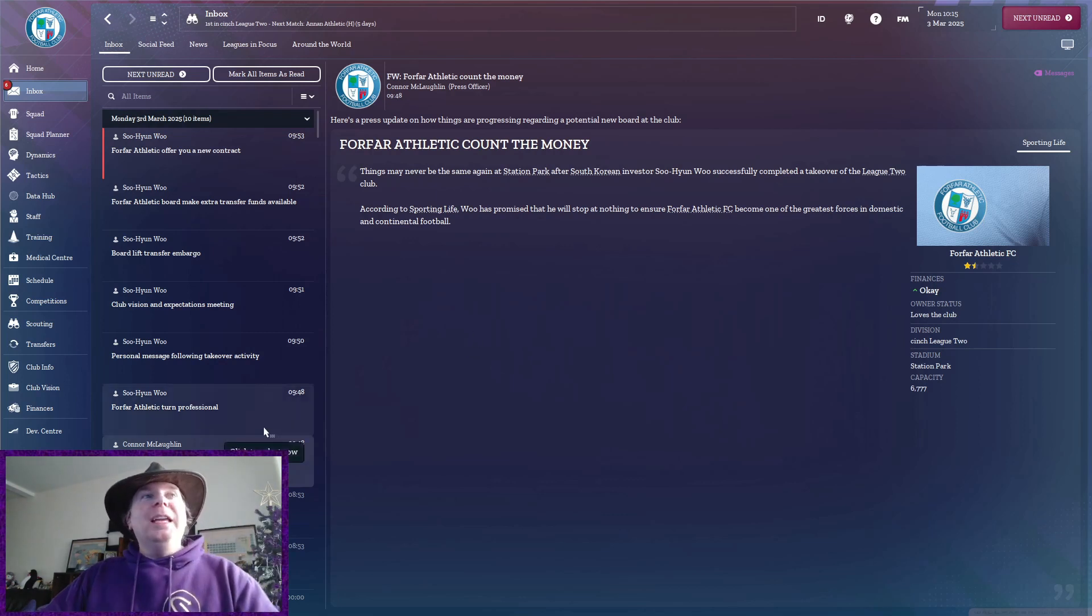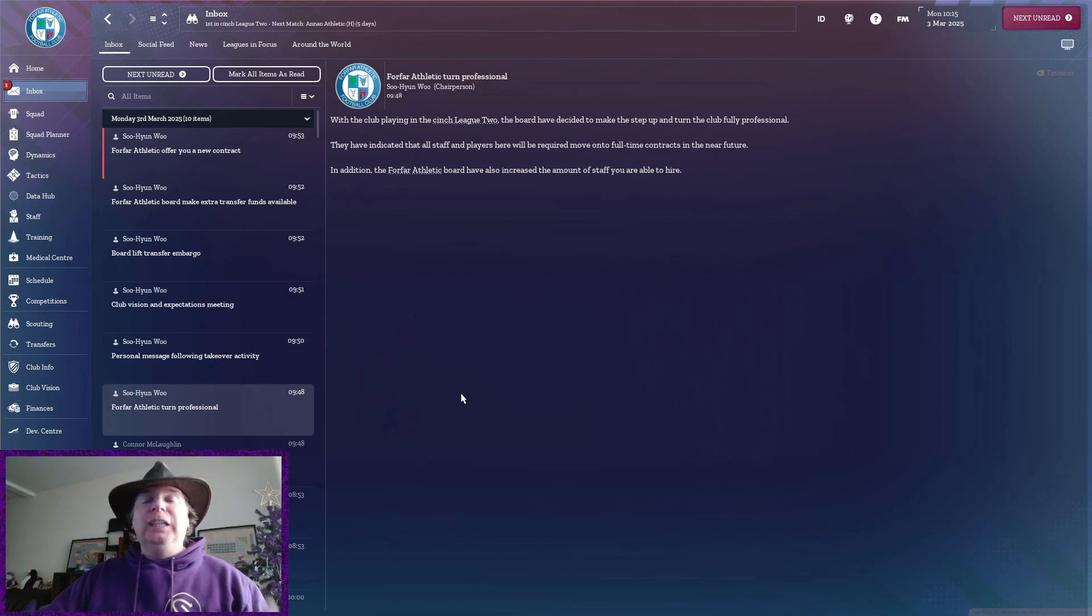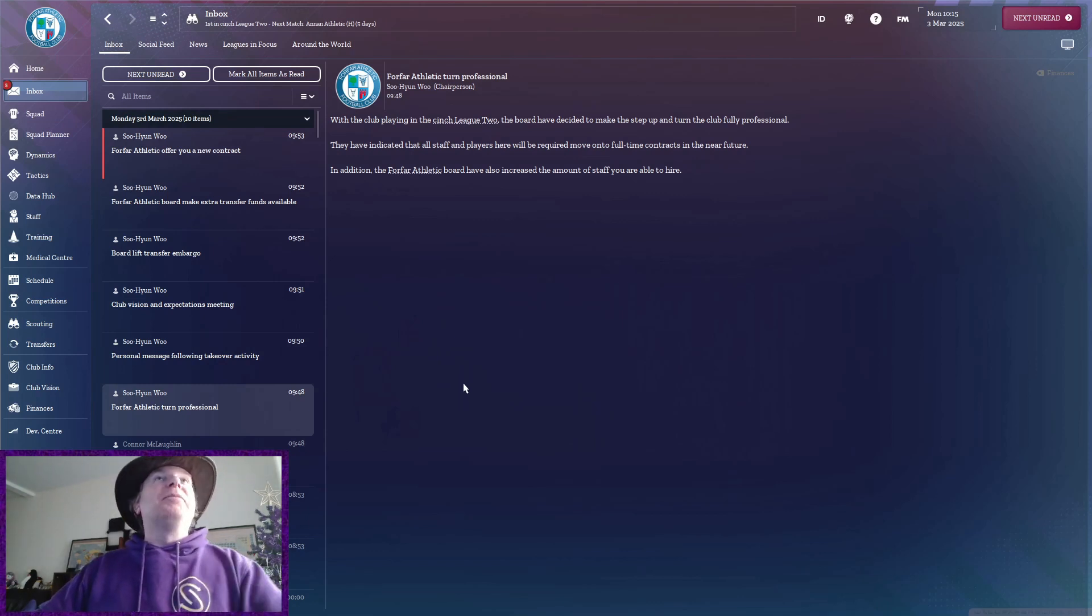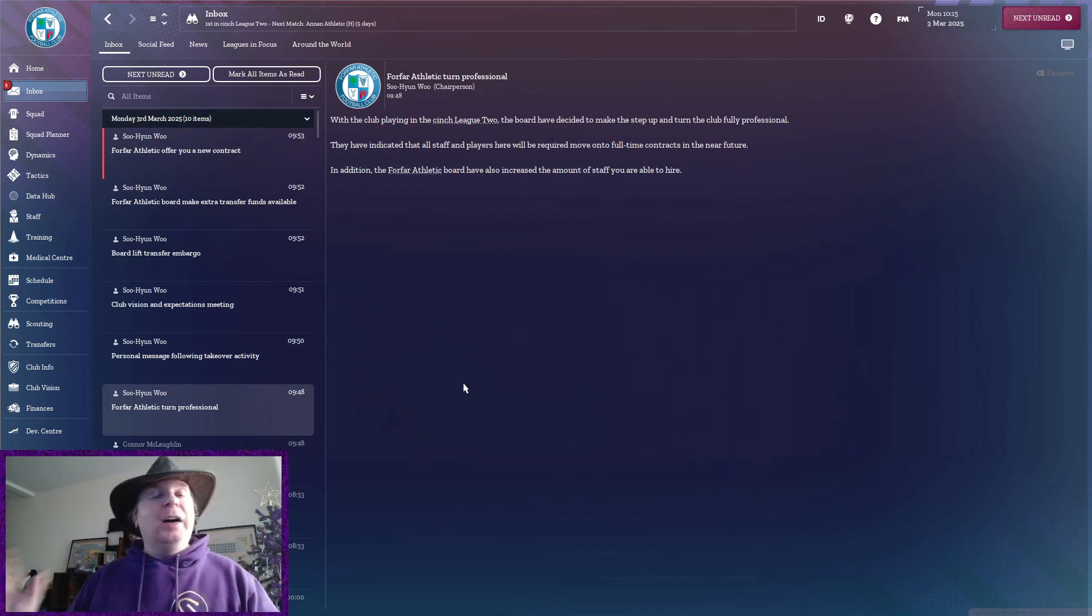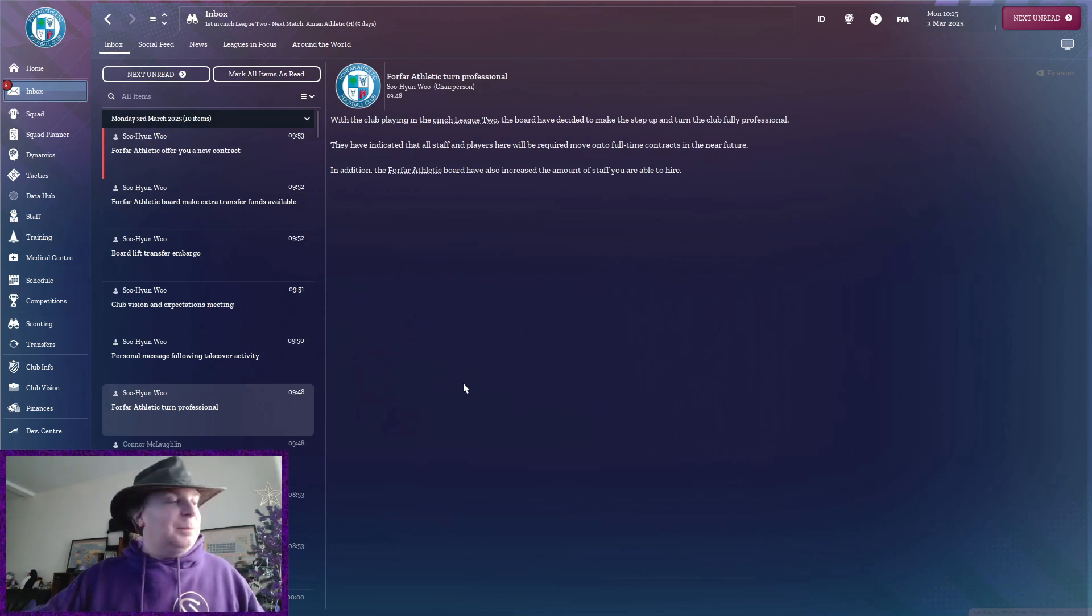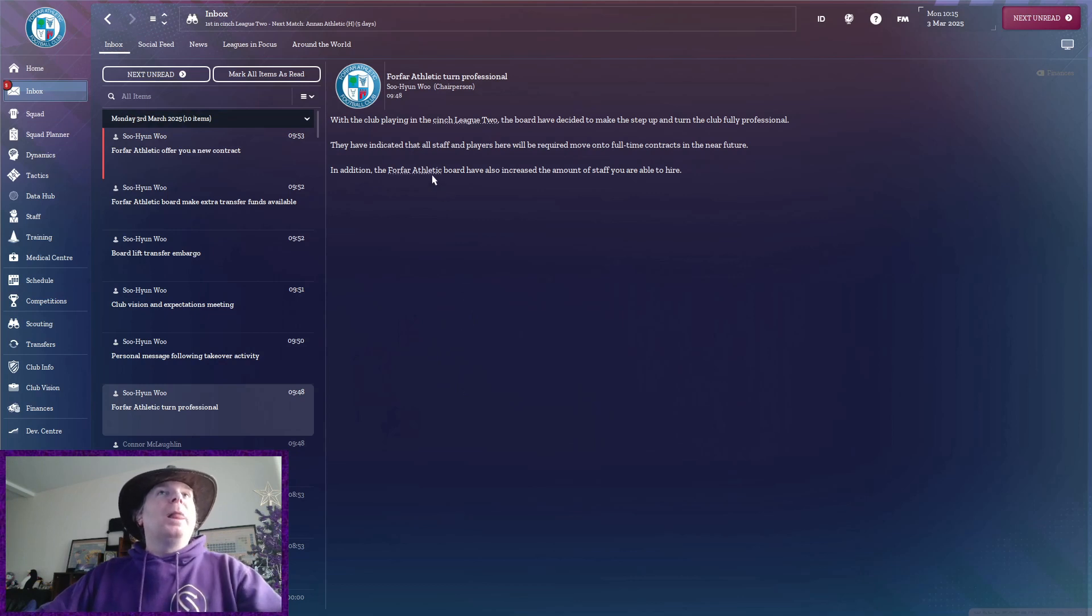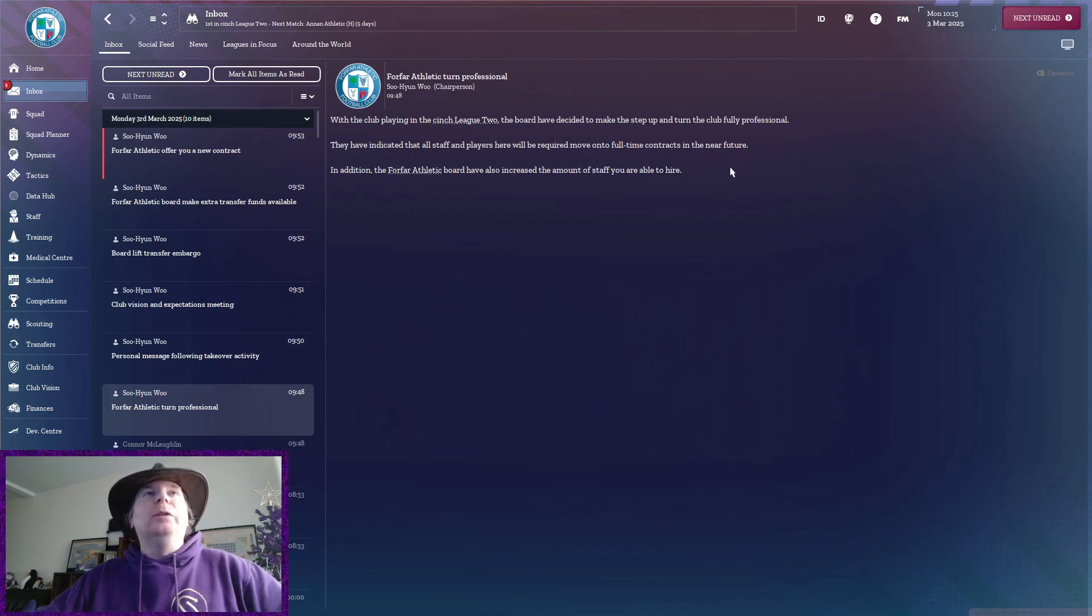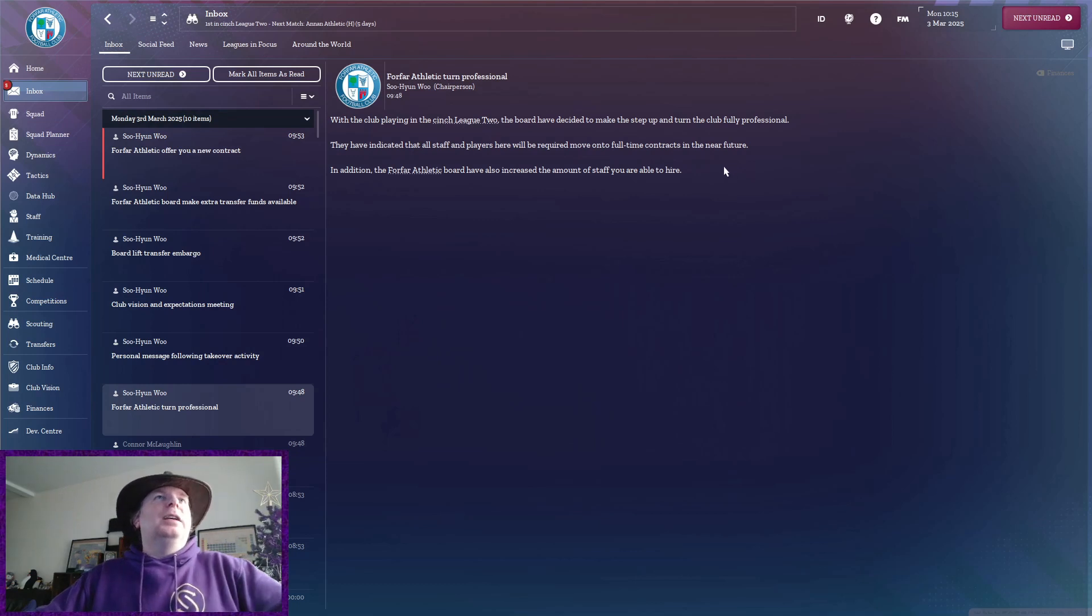Now, one immediate impact is that we have turned fully professional because he's just bankrolling the thing, which means we get to train 5 days a week. All our players are probably in line for pay rises because they know we've got the money now. Yeah, all staff and players will be required to move on to full-time contracts in the near future. So we're probably going to have to renegotiate a lot of contracts, I would imagine.